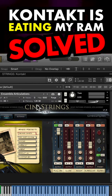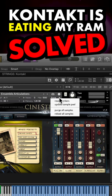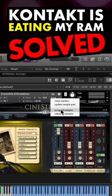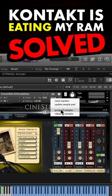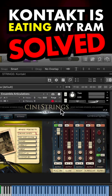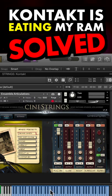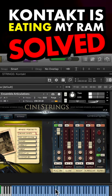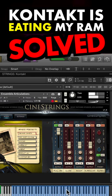Navigate to the Kontakt patch's purge dropdown arrow and purge all samples. This will clear the sample pool, and as you play your patch, you'll see the RAM memory increase, but it will only load the samples that you need.